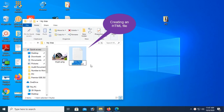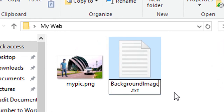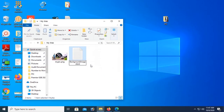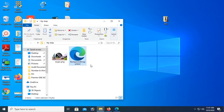Now I'm going to create an HTML file. Right-click, new text document, name the file. This is the text file by default. I'm going to make it an HTML file — change the extension from txt to HTML. Note that you must add the extension HTML to make an HTML file. Are you sure you want to change it? Yes.